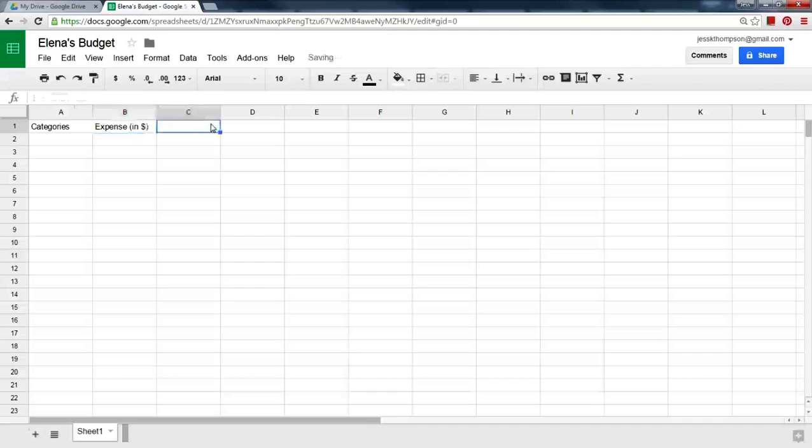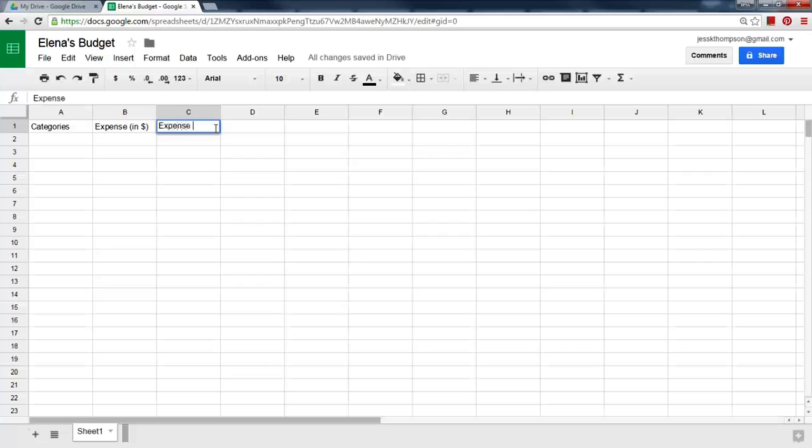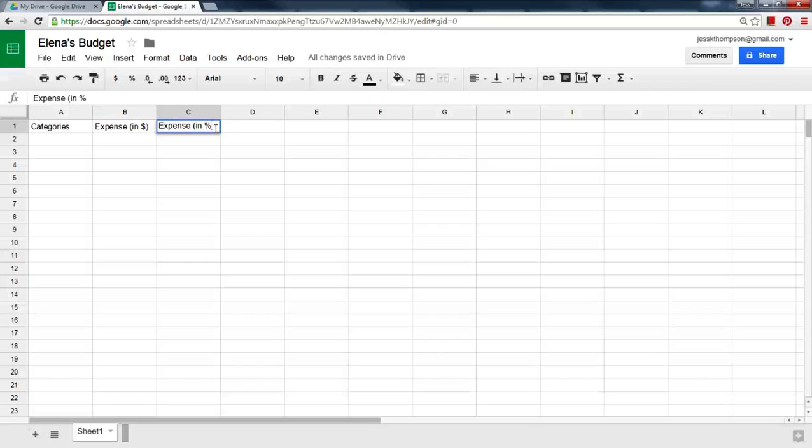In C1, type Expense and then in parentheses, in Percent.